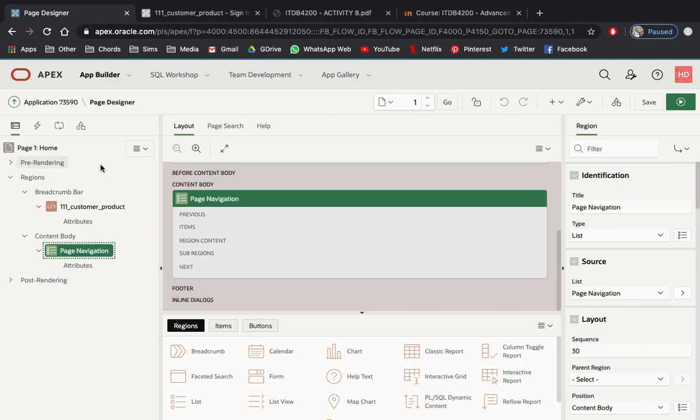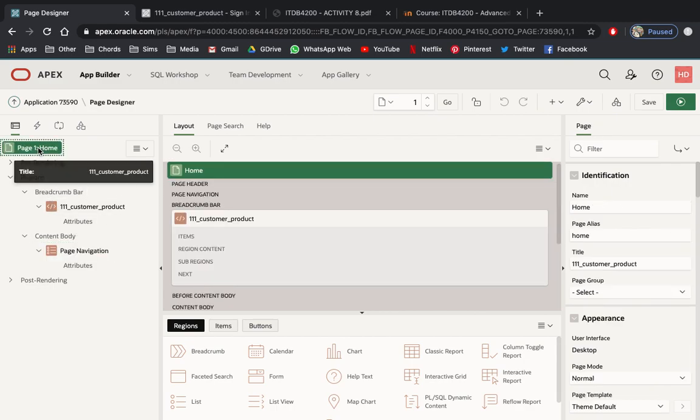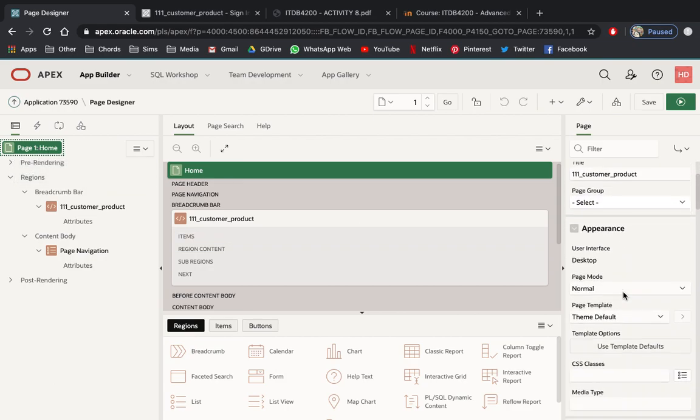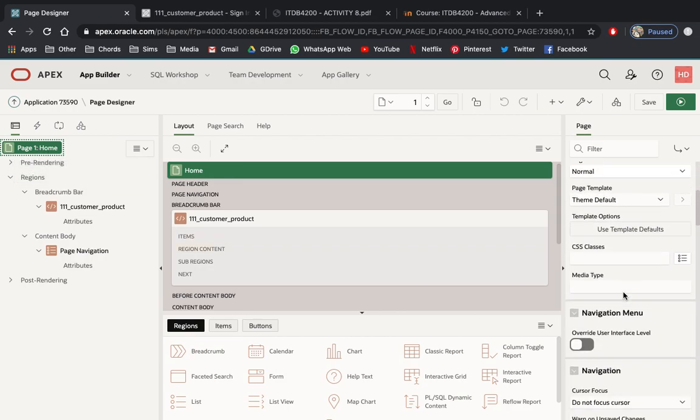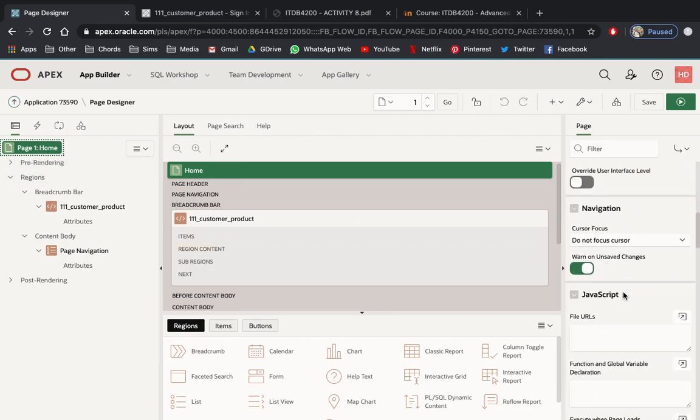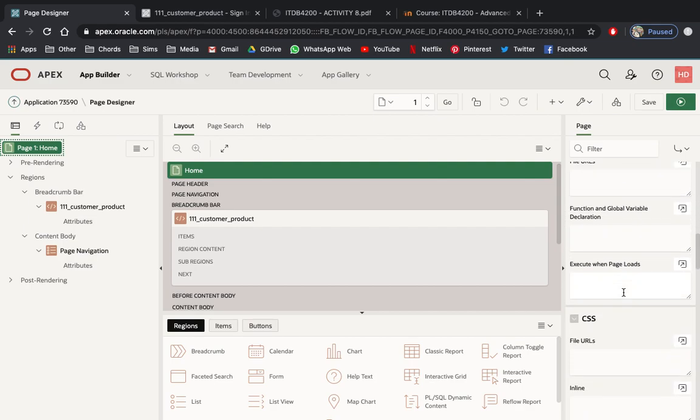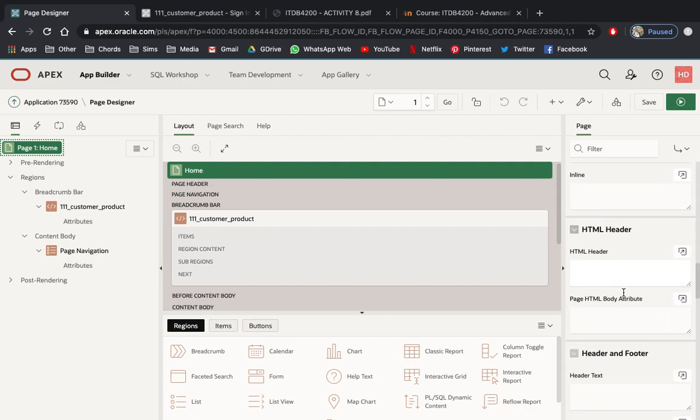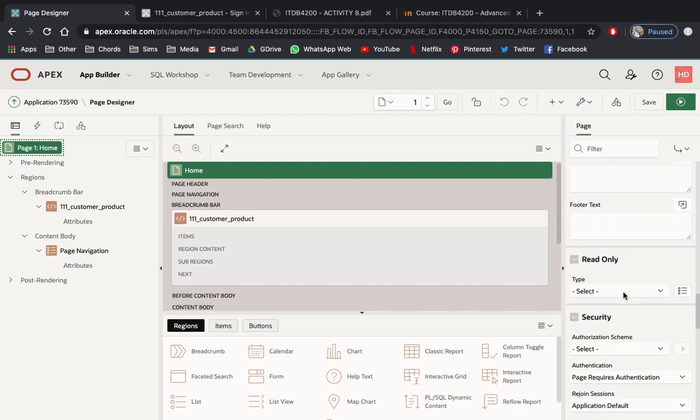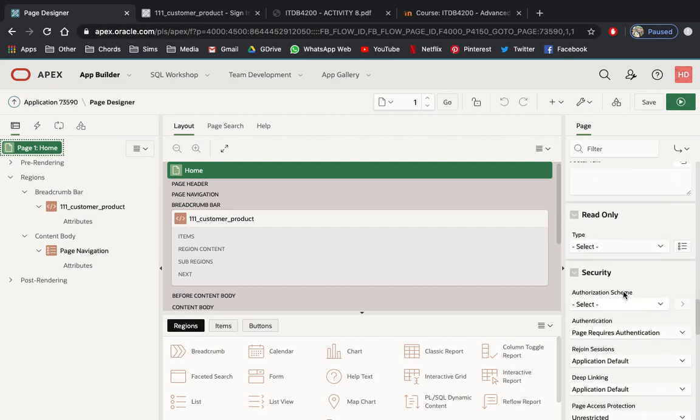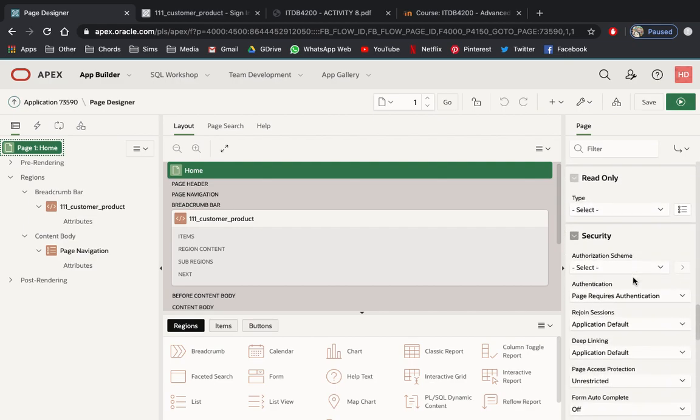To change the authorization of page one, which is the home page, click the page one home. And from our page property, head on to security. And you will see security authorization scheme, authentication.